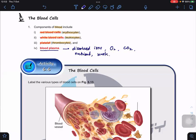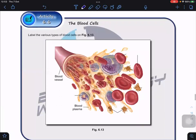We also have proteins inside the blood plasma. But today we're going to focus on these three types of cells: red blood cells, white blood cells, as well as the platelets. So now take five minutes — label the cells. We have three kinds of cells, label them now.